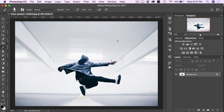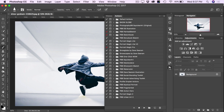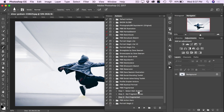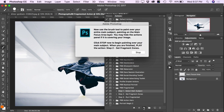I'm going to use this image here. Open up your Actions panel and toggle open the Fragmented Action set, and you'll see there are three steps to the action. Click on Step 1, Select Main Subject, and click Play at the bottom of the Actions panel. Like many of our actions, our first step is to make a selection of our main subject.